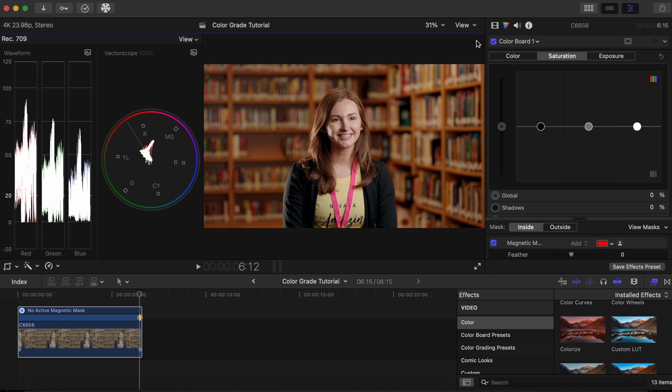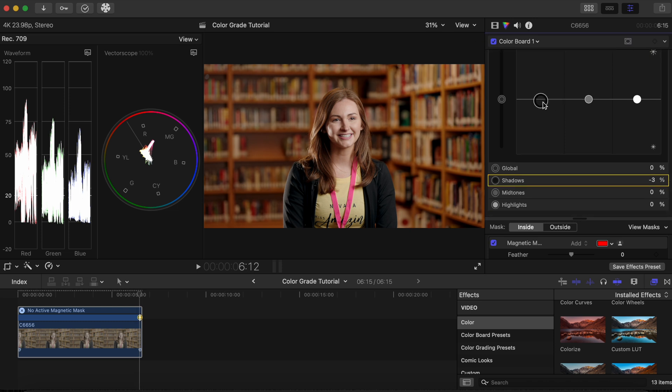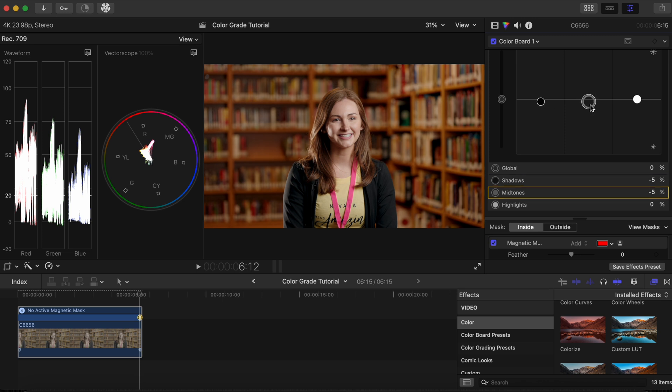Let's darken the background a bit to make the subject stand out from the background. In the Exposure tab, click the Shadows and bring them down slightly. Then the Midtones.